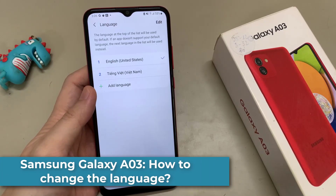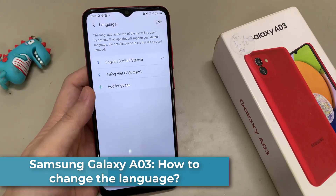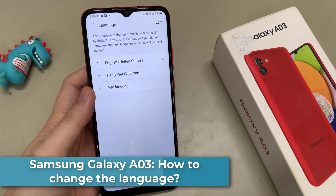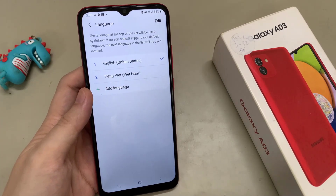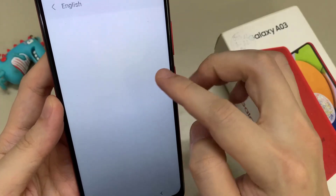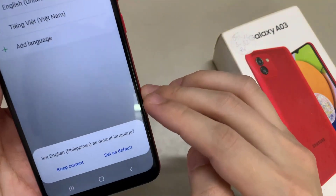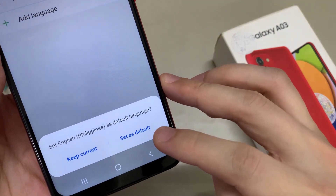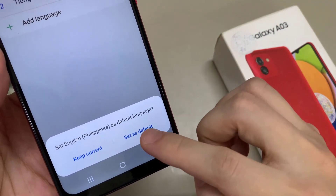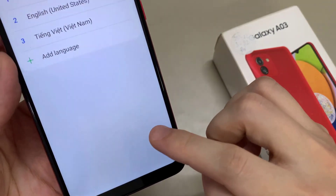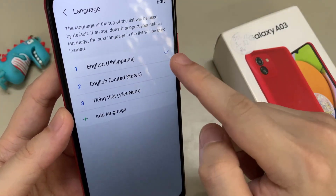Hi everyone. In this video, we will show how you can change the language on the Samsung Galaxy A03. First of all, let me tell you that whatever language you have on your phone right now, the positions I will show you in this video will always be the same.